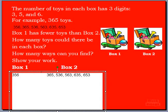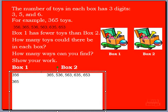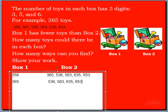Let's say box 1 has 365 toys. What other numbers can we use? How many toys can we put in box 2? Can box 2 have 356 toys? No, it can't, because 356 is less than 365. And we know box 1 always has less toys than box 2. So if box 2 always has more, which numbers do we need to use? We can put 536, we can use 563, 635 toys, and finally 653 toys. You can have that many toys in box 2 when box 1 has 365 toys.